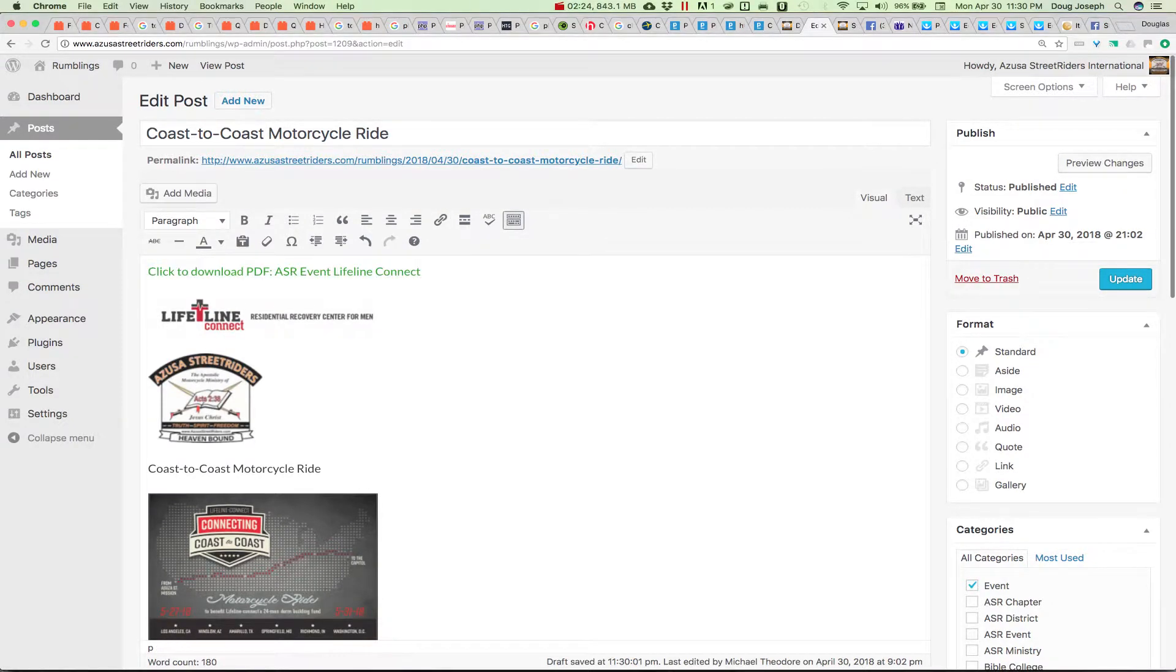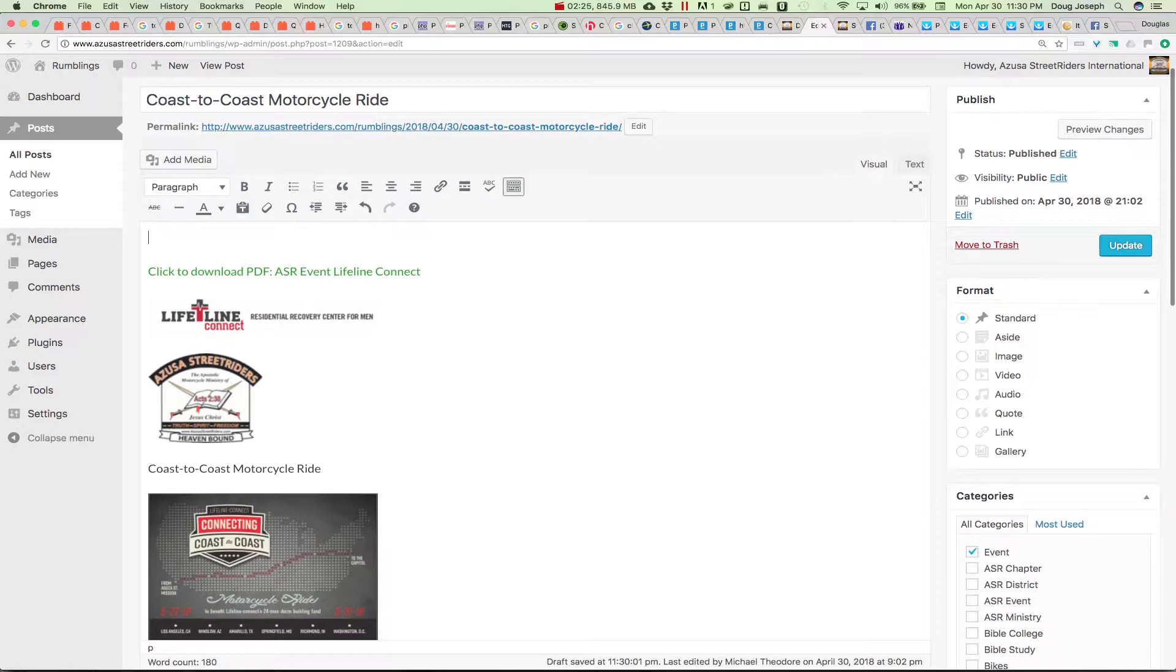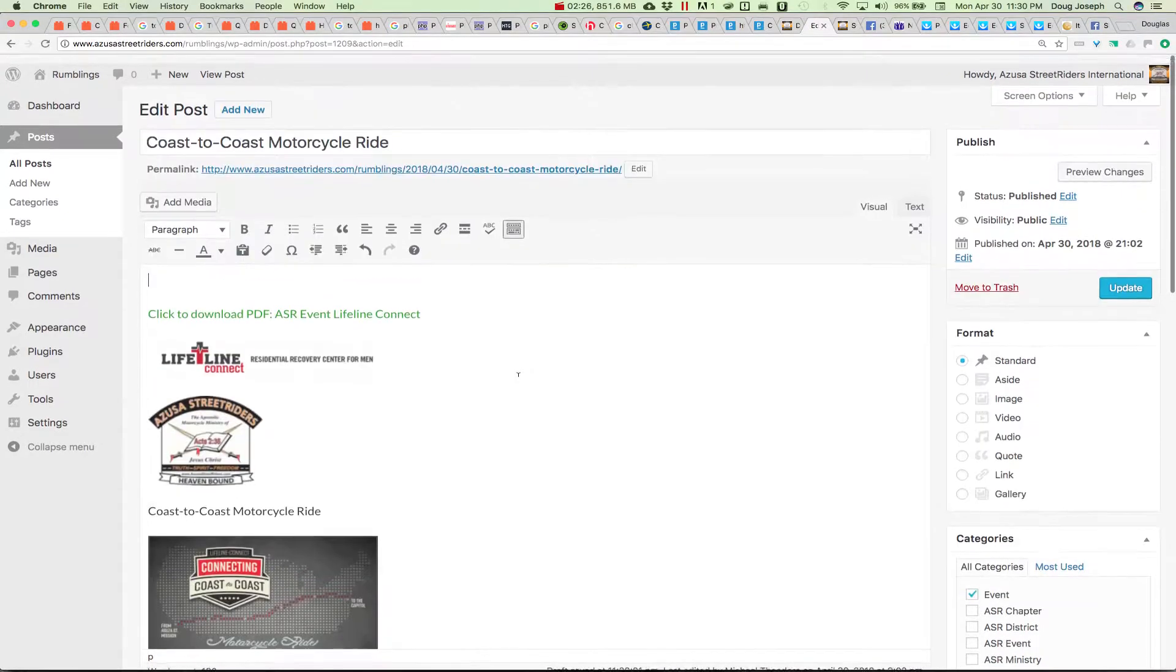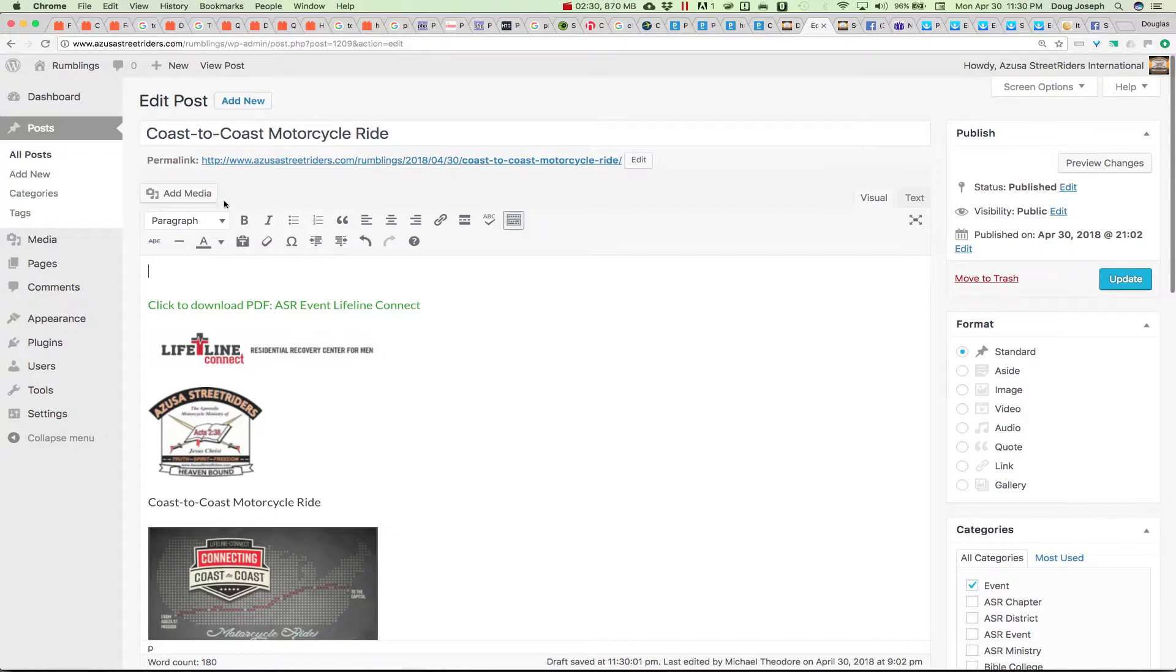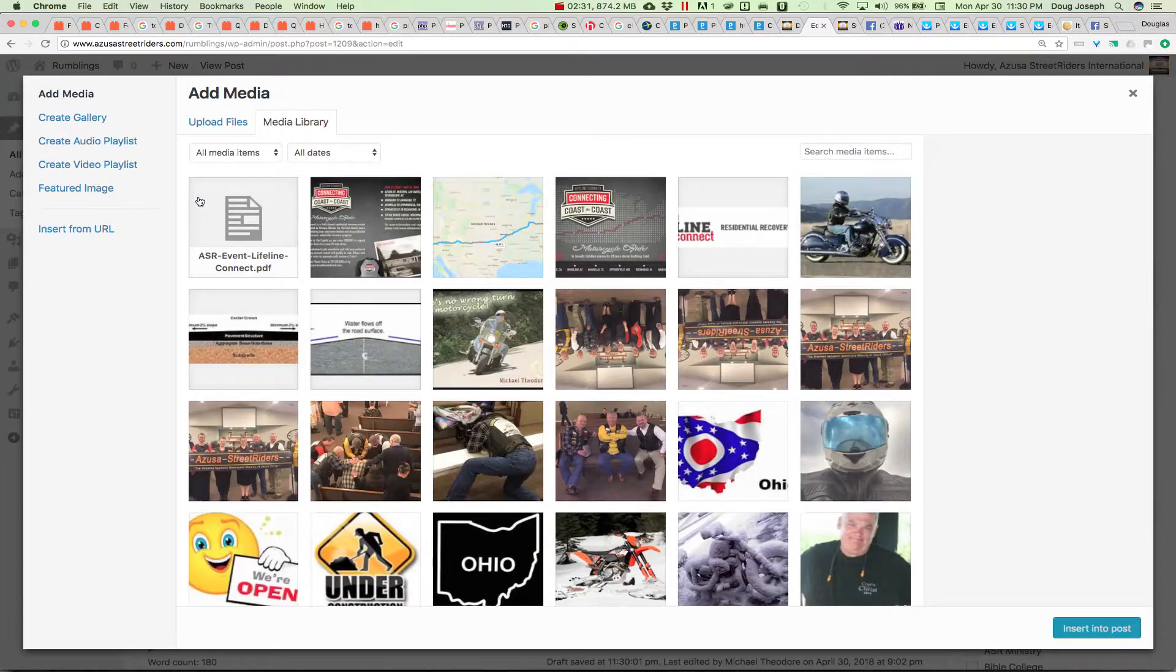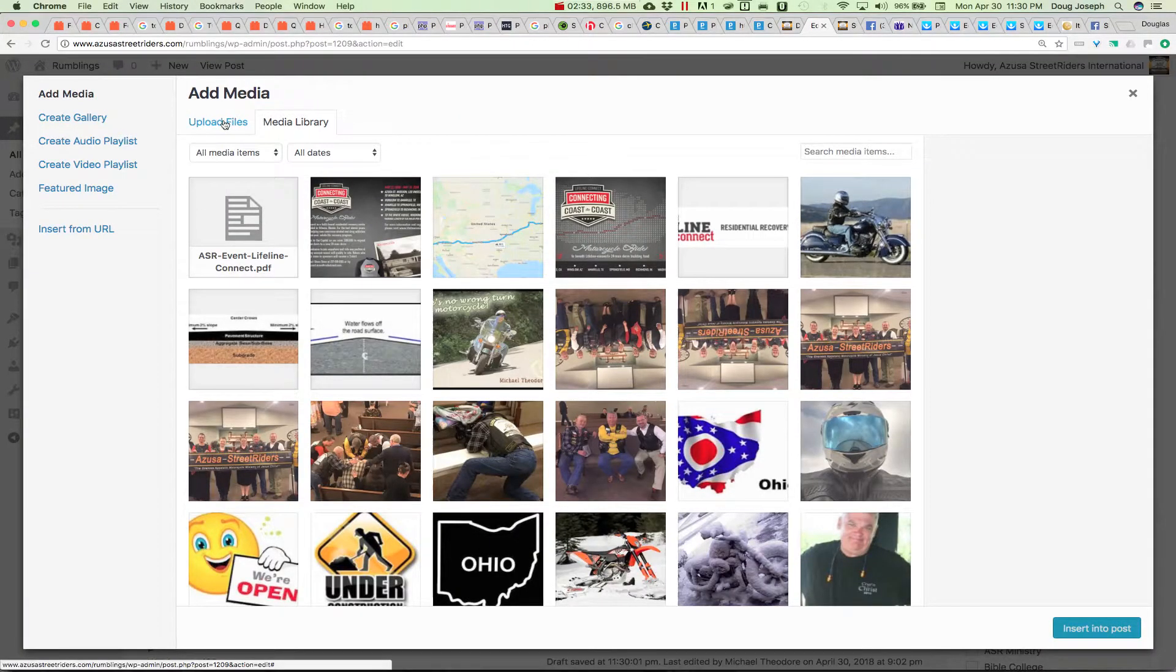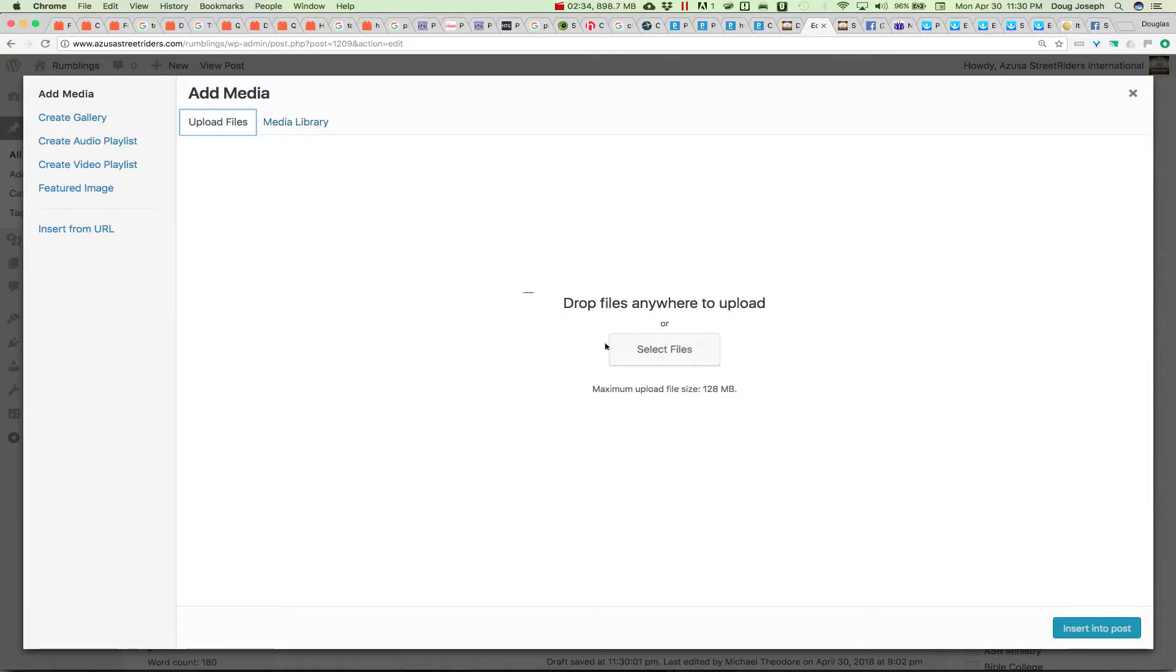But then there's one other thing that can be done. And that is if you convert the PDF into a JPEG, which I've done, then you can go add media, add media, click upload and browse.